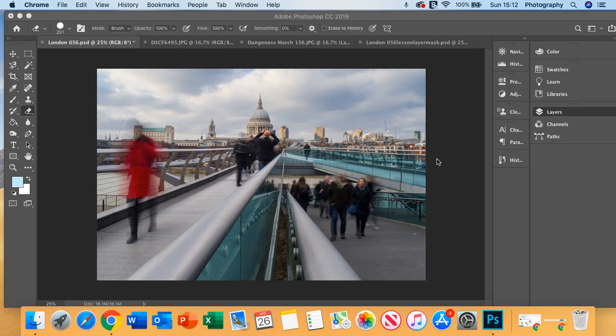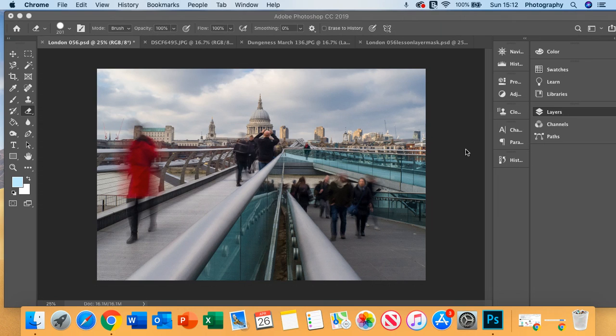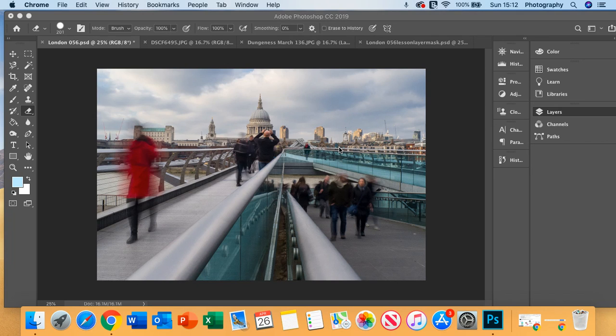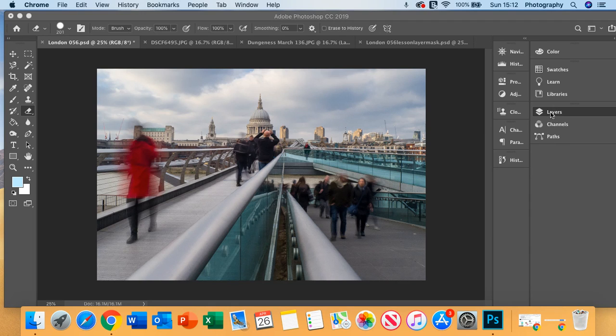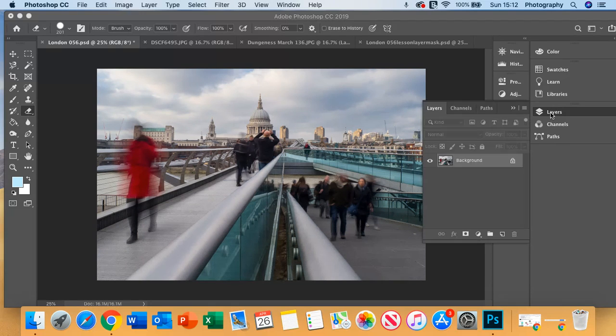So today we're going to be looking at the colour balance adjustments. Colour balance enables you to create mood within your images, and we're going to look at applying different layer masks within your layers.